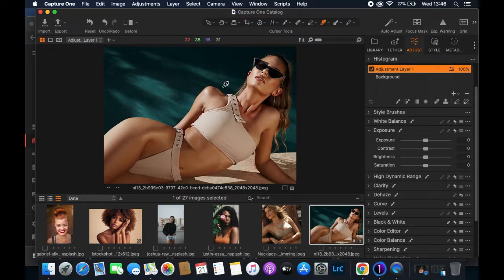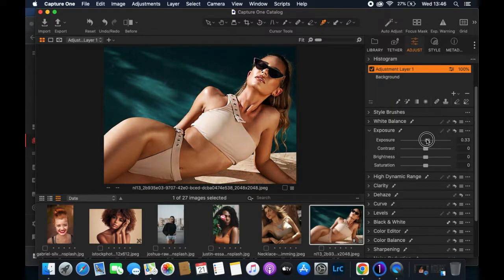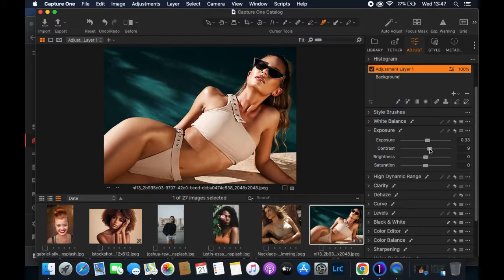The picture looks a little dark, so I'll increase the exposure since I think it's underexposed. I'll also increase the contrast just a little bit — though there's another contrast tool I prefer in Capture One Pro. For now let's stick with this one, and I'll increase the brightness a little bit.